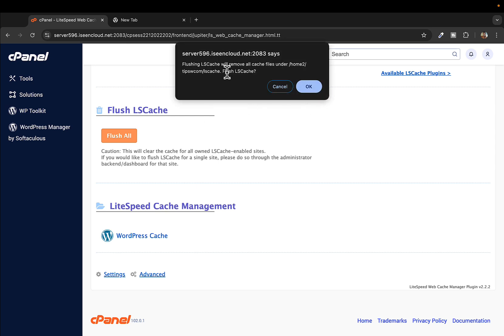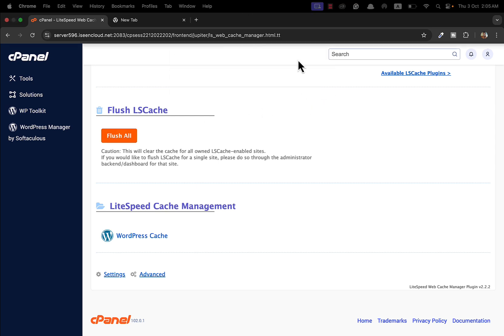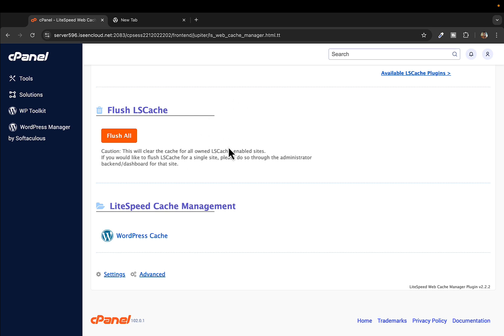Click on 'Flush All' and it will ask you for confirmation — just click OK. This will clear all the cache.